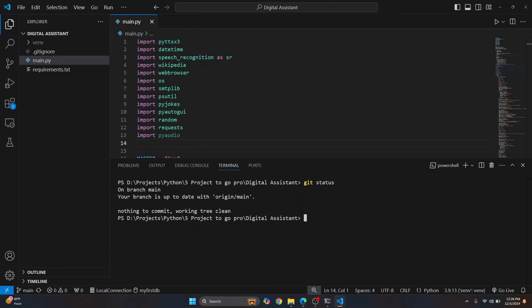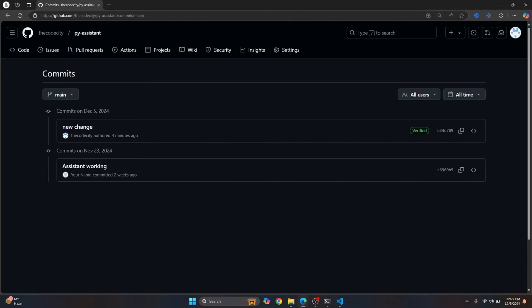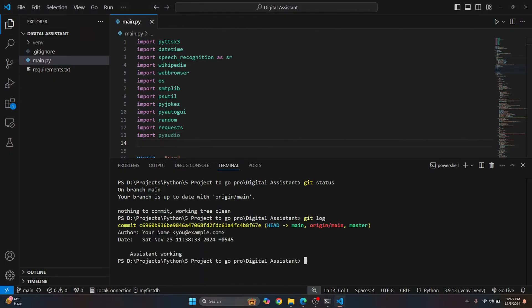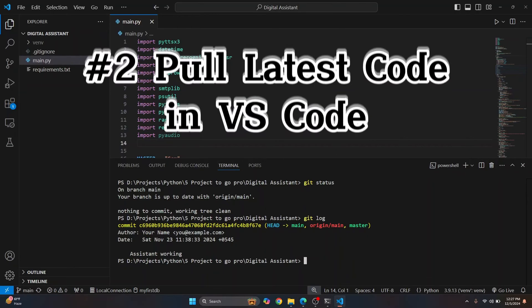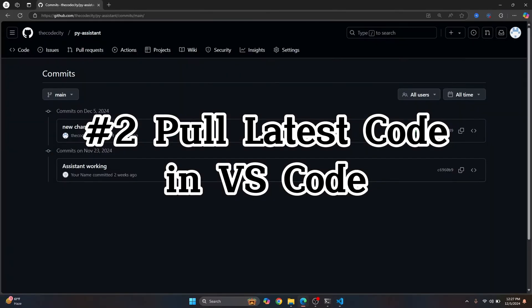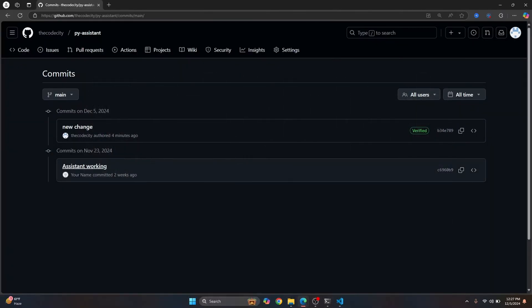So that means that we have pushed our code but we have not gotten the latest changes that is this new change. You can verify this by checking git log. Here as you can see, we only have assistant working. That means we have code till here, not here.